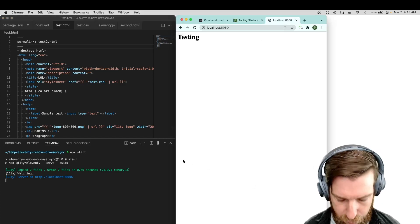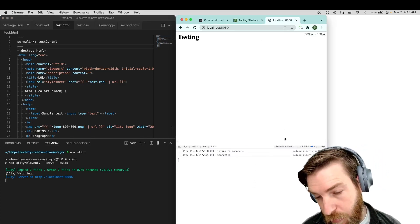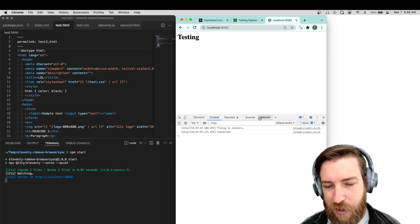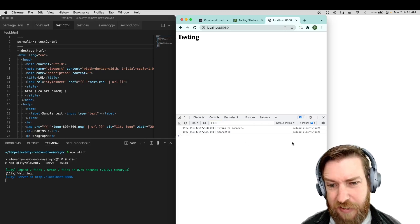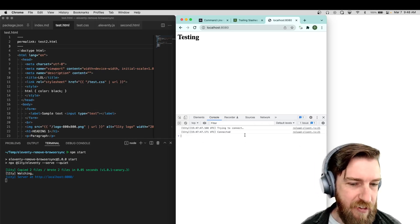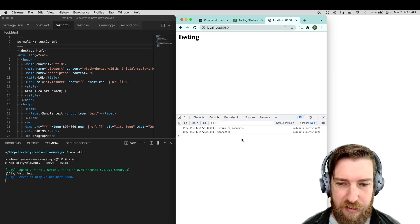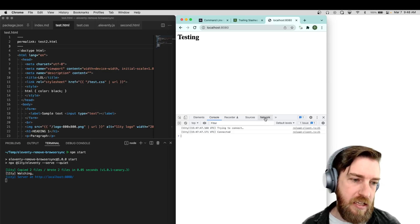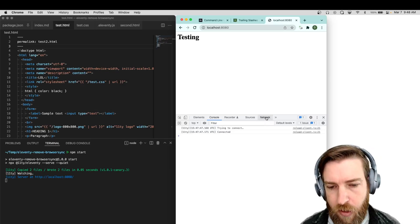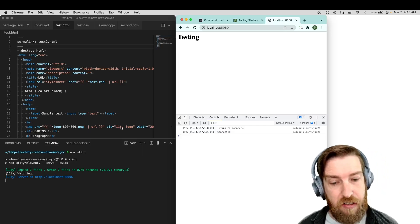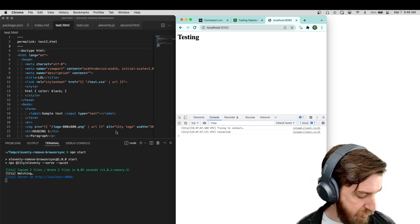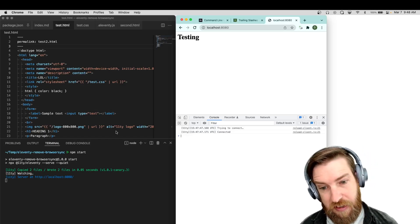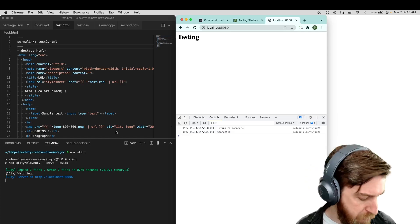The client script is injected without modifying any of your build output - that's a table stakes requirement. We don't want any of the build output to be modified, so your Eleventy build stays the same without any extra client-side JavaScript injected. We decreased the size of the client script quite a bit. BrowserSync's was about 176 kilobytes on every page load - pretty hefty. Now we have about 5 kilobytes.